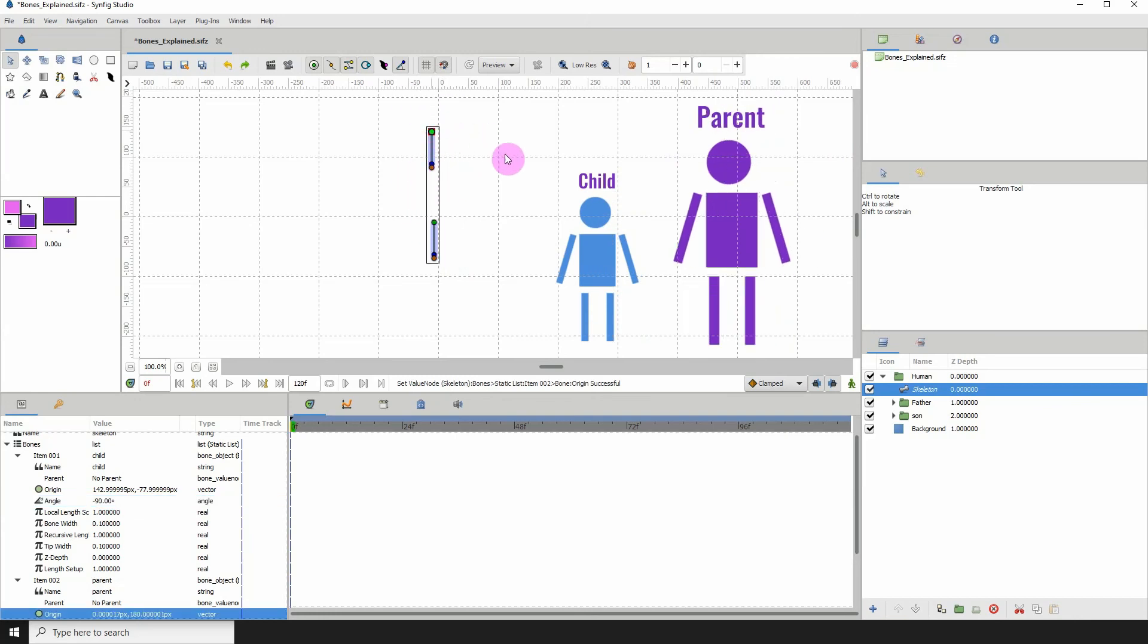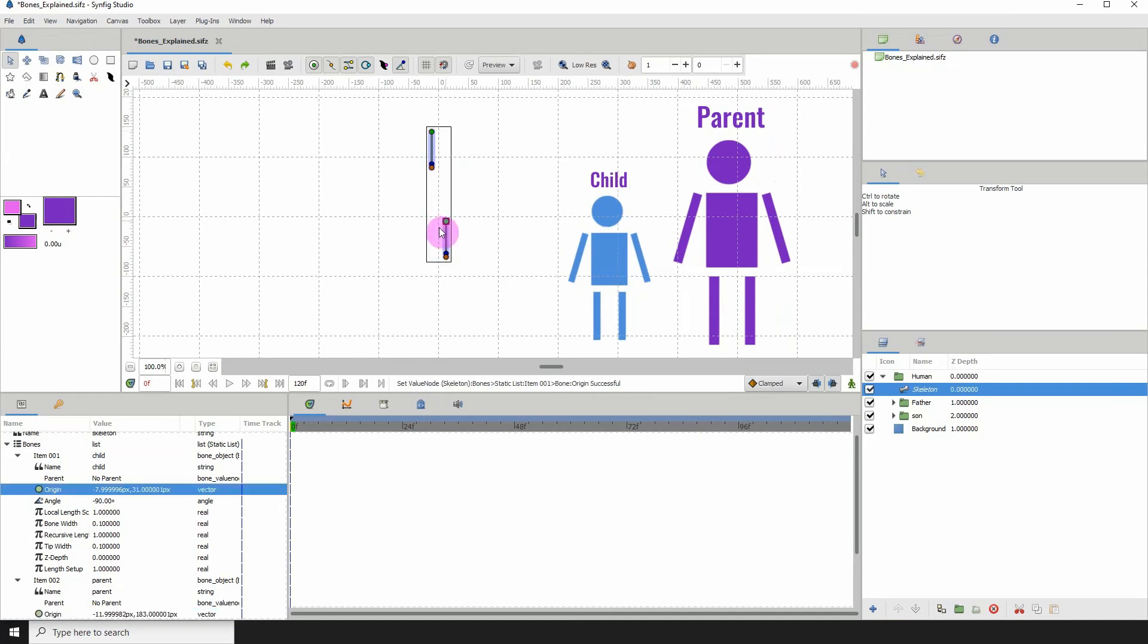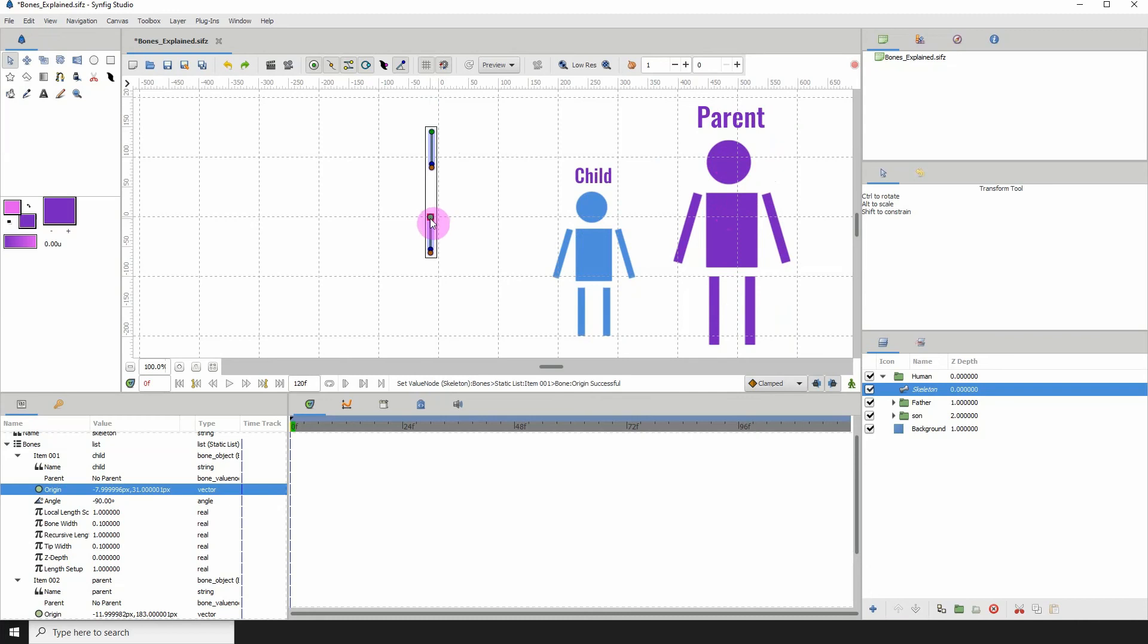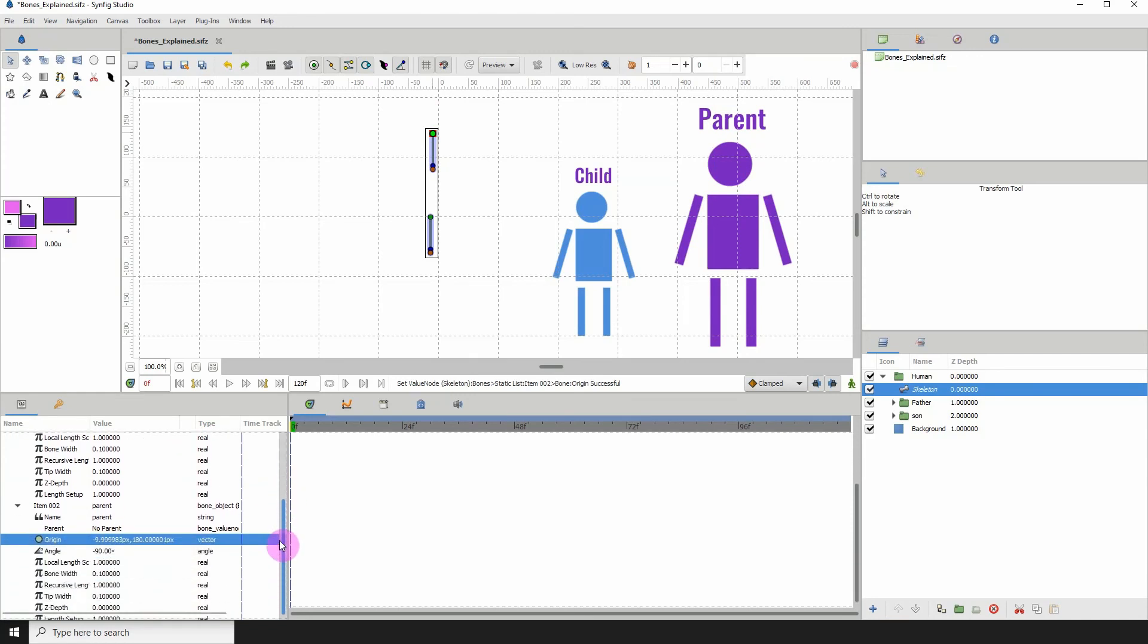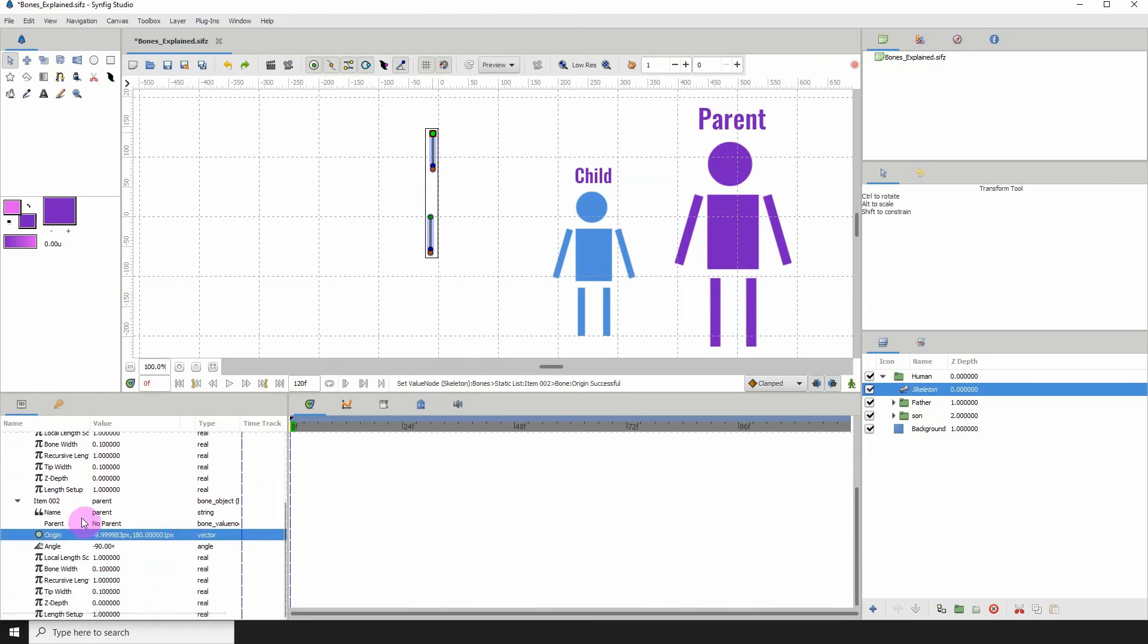The cool thing is that we can actually make the child the parent of the parent. To do that, you need to click on the bone that you want to be a child, which is the parent bone. If we go to its properties, we can see it has no parent. Both of them have no parents. Let us make the child its parent. Click here, hit the drop down list and just click on child.